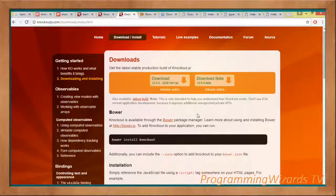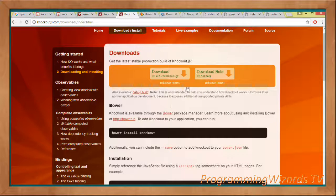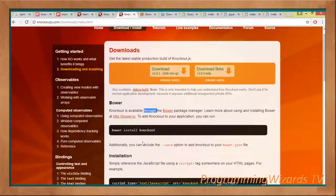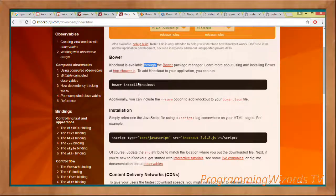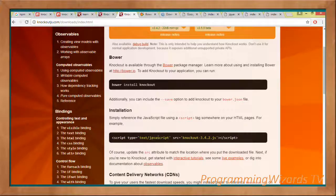The second way is to use Bower. Bower is a client-side package manager, so you just run 'bower install knockout' and this will install it for you. Once you've downloaded it — for example using the first way — you add it via the script attribute. We're going to look at this in an example.